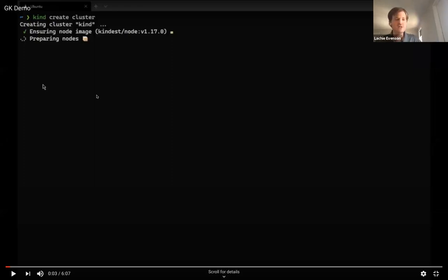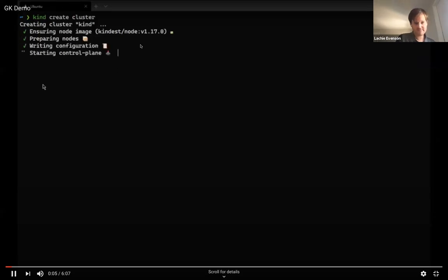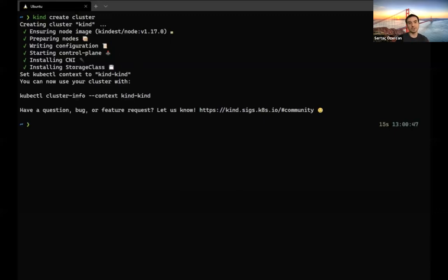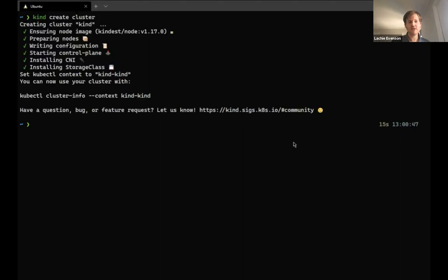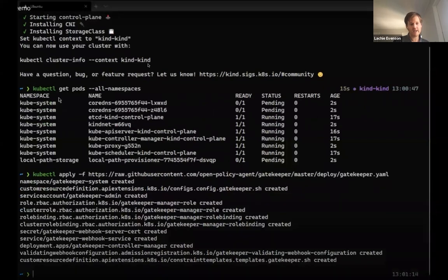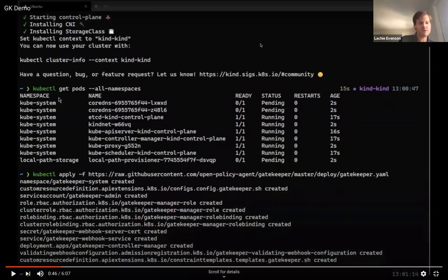Now for the first demo. We're stepping through the Agile Bank policies showing the experience for both admin and developer. We're starting by creating a kind cluster — Kubernetes in Docker — which creates a local Kubernetes cluster on your machine. Gatekeeper can be installed on any Kubernetes cluster, whether local with kind, a cloud provider, or on-premises. We apply the Gatekeeper manifest set, which creates and installs Gatekeeper on the cluster. We can see the gatekeeper-controller-manager pod running in the gatekeeper-system namespace.